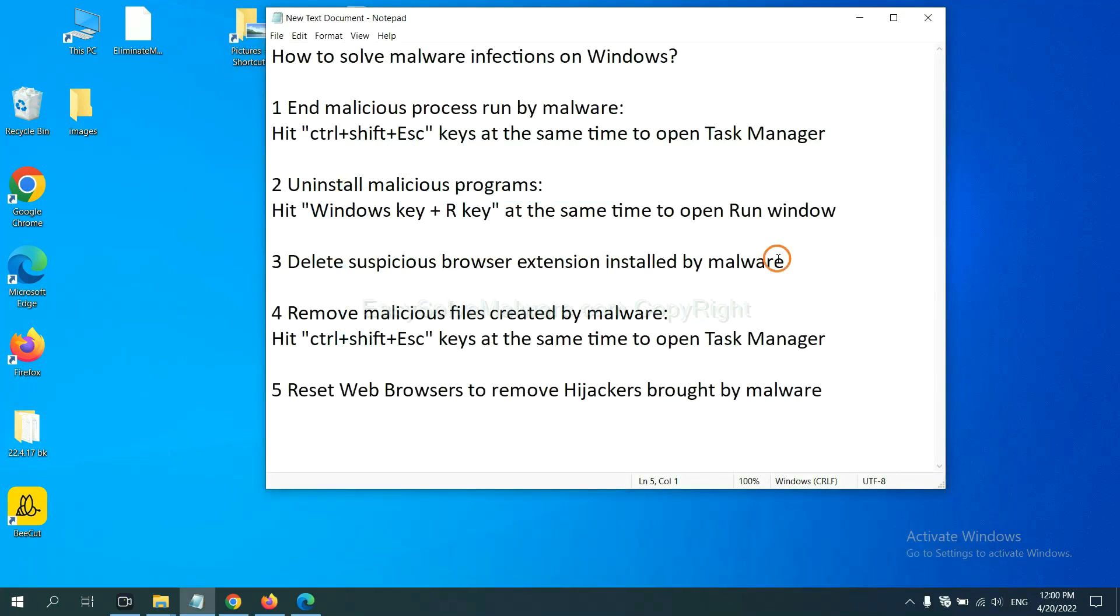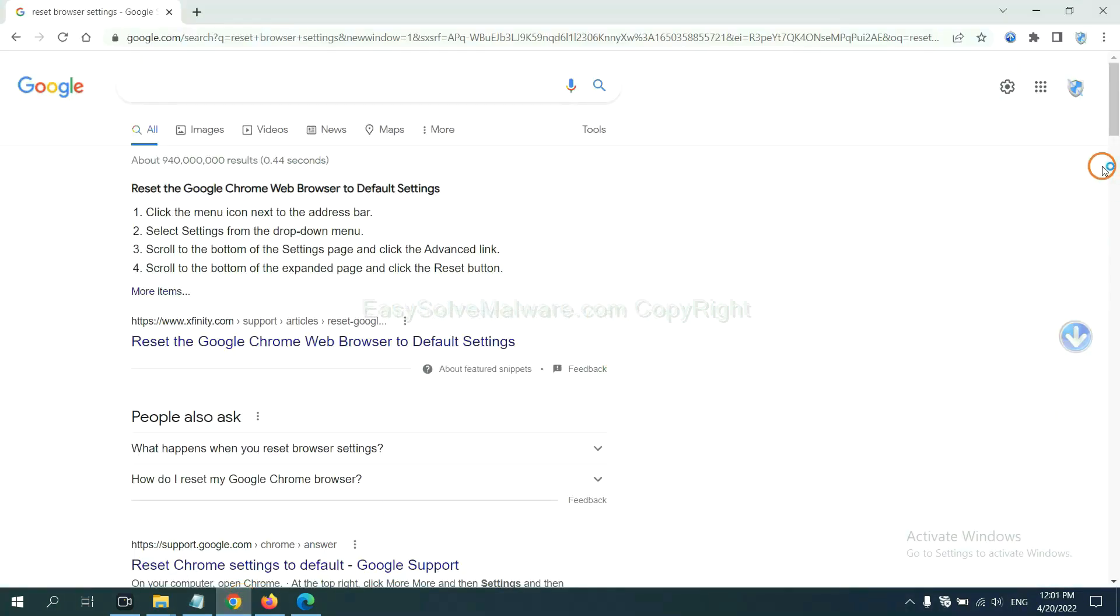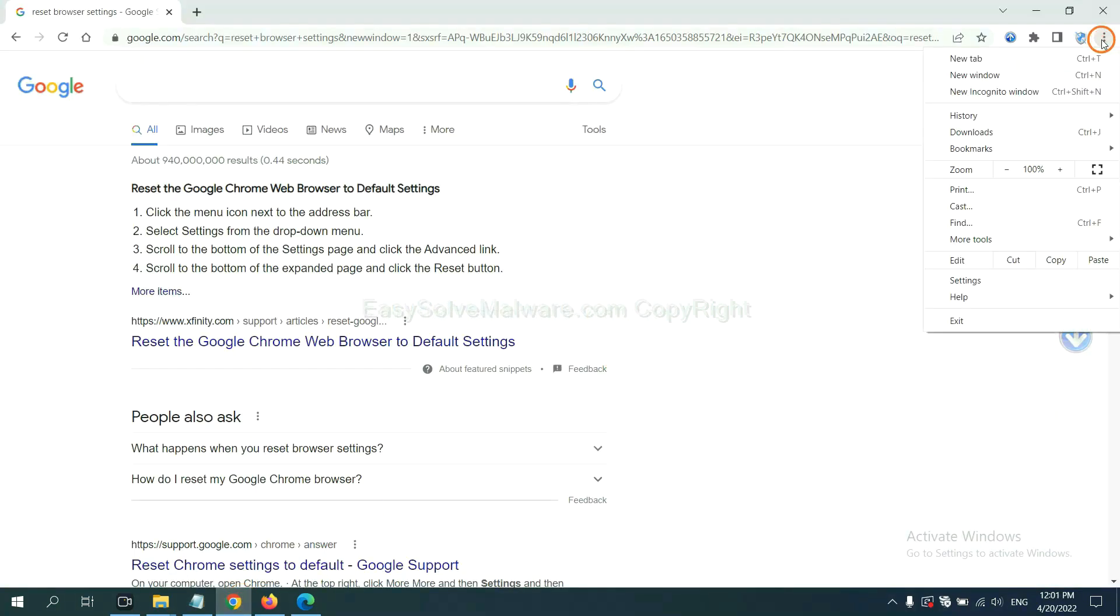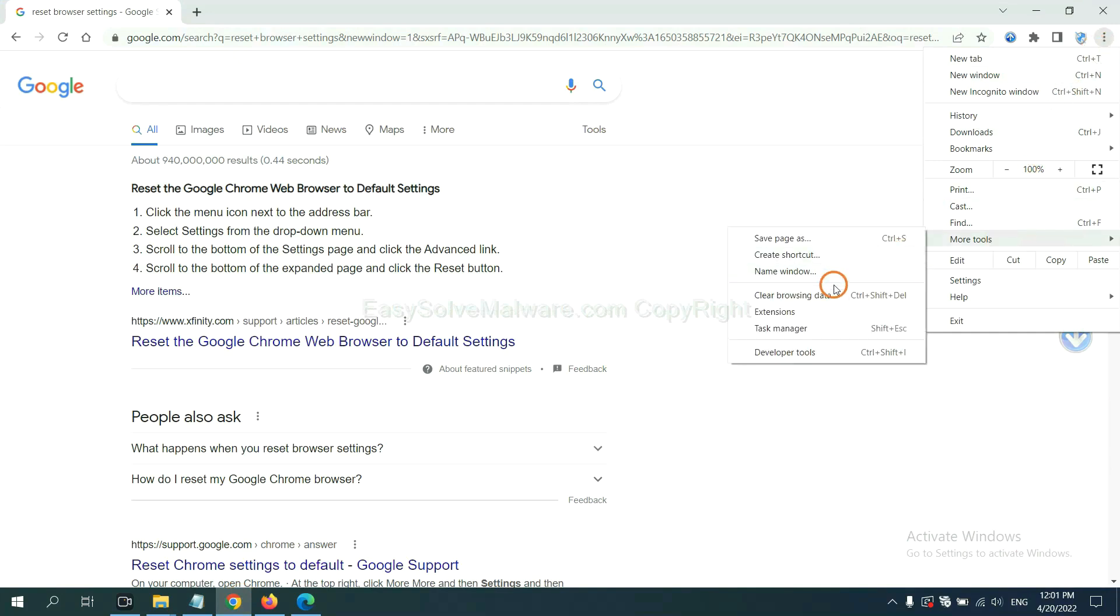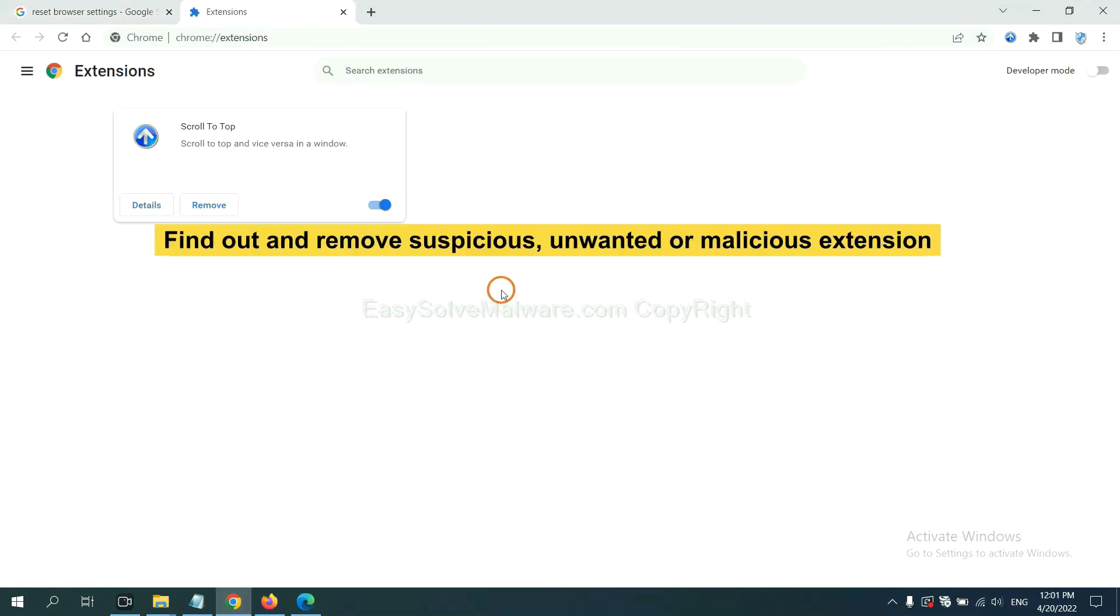Next, we need to delete suspicious browser extensions installed by malware. First, on Google Chrome, click the menu button. Select more tools and click extensions. Now find out a suspicious or dangerous extension and click remove.